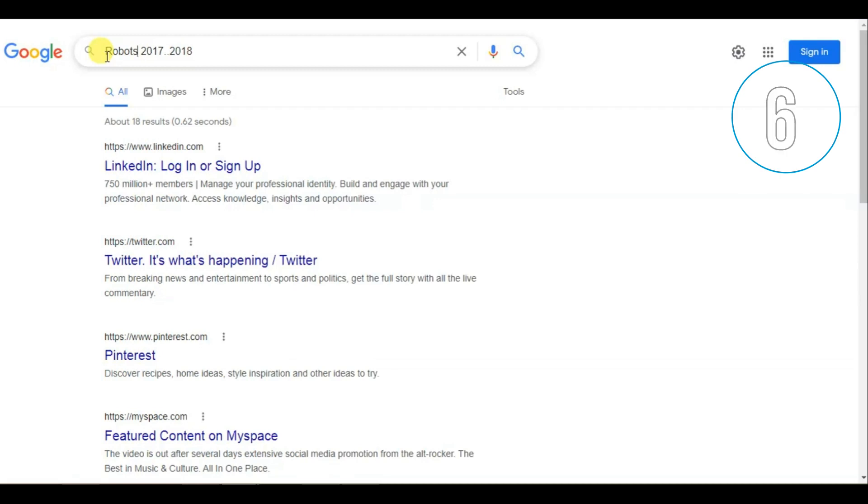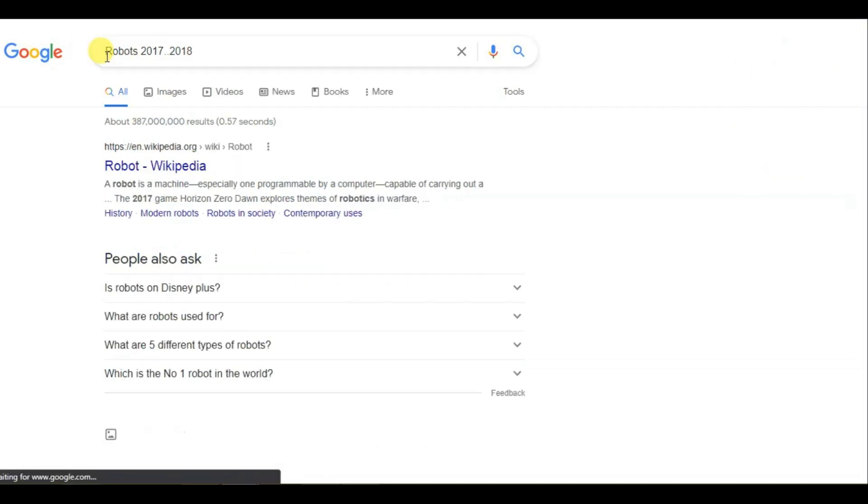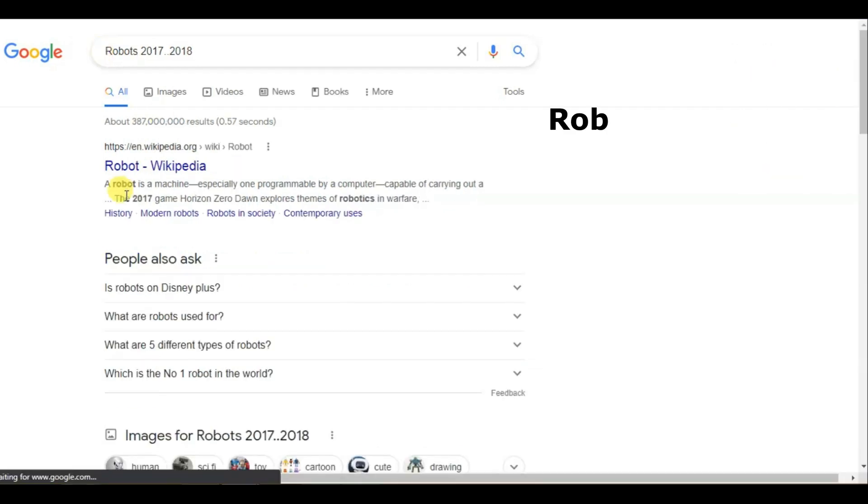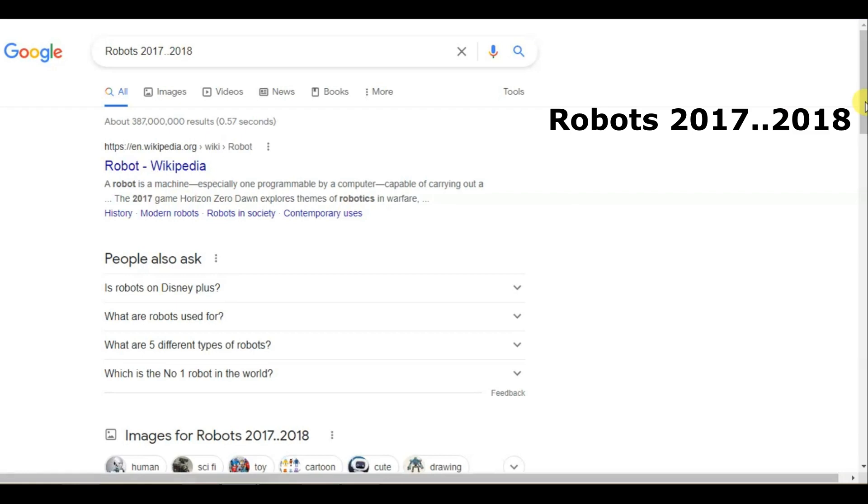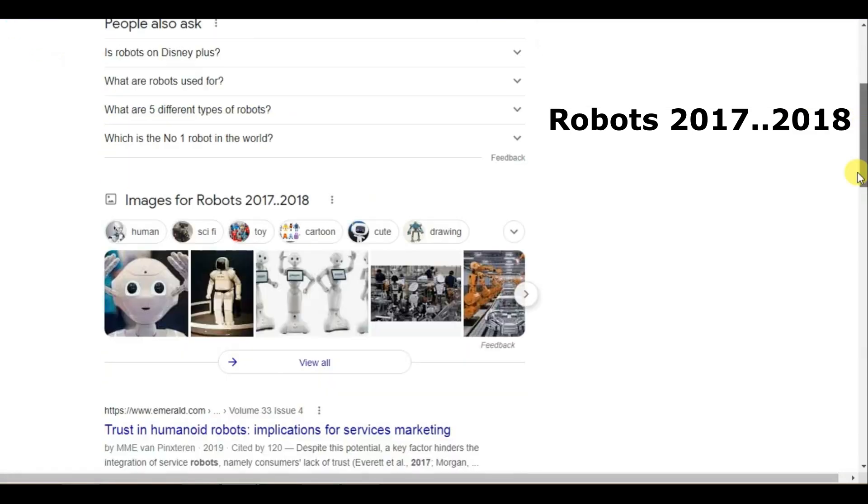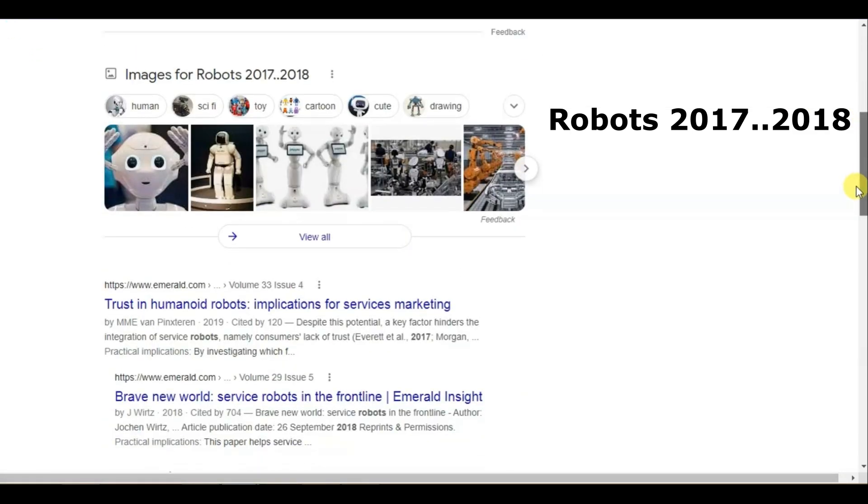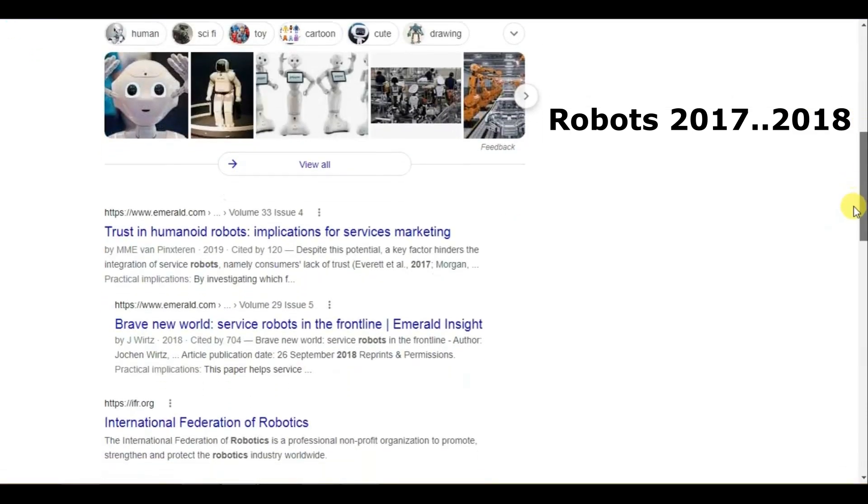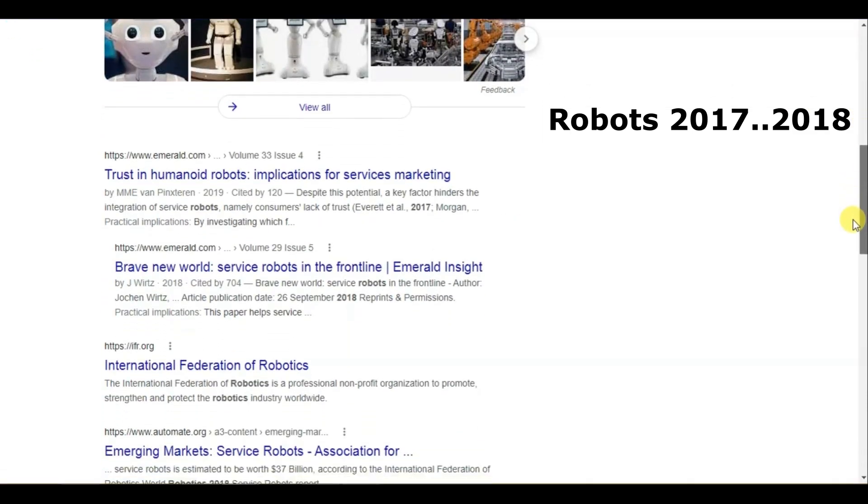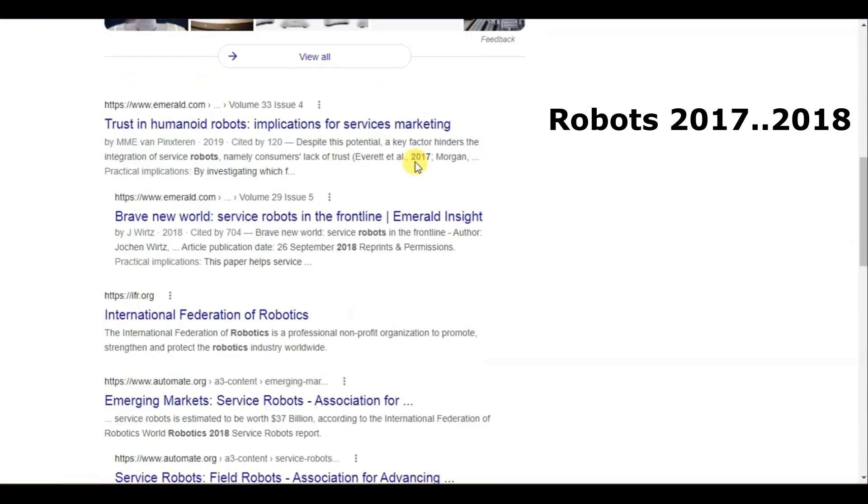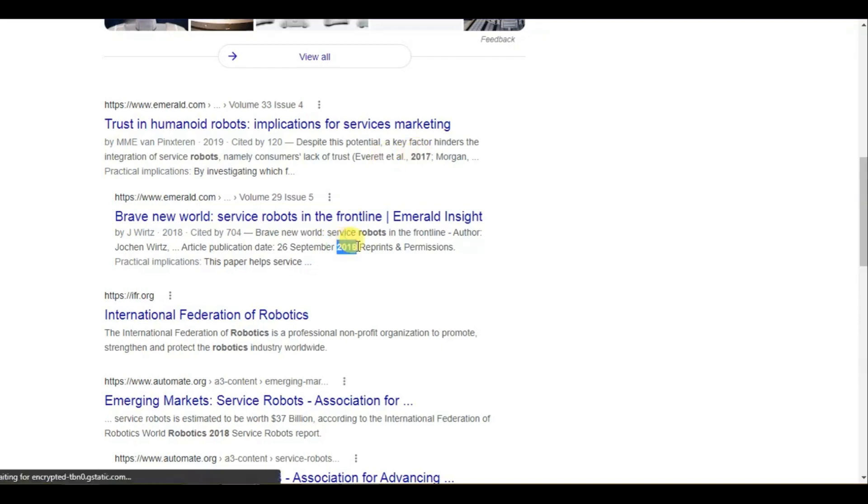6. Narrow your results with two periods. If you want to search for something within a certain range of price, measurement or time, using two periods can help you do just that. Instead of putting two in between the parameters, just put in two periods with no space.